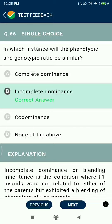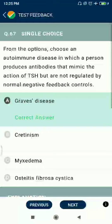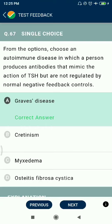Question 66: In which instance will the phenotypic and genotypic ratio be similar in complete dominance? Question 67: Choose an autoimmune disease in which a person produces antibodies that mimic the actions of TSH but are not regulated by normal negative feedback. Answer: Graves' disease.